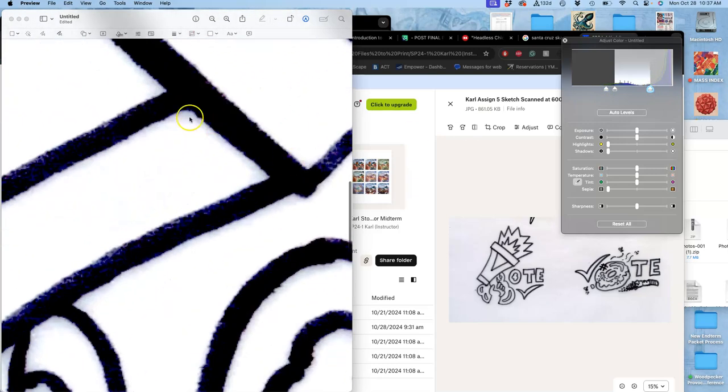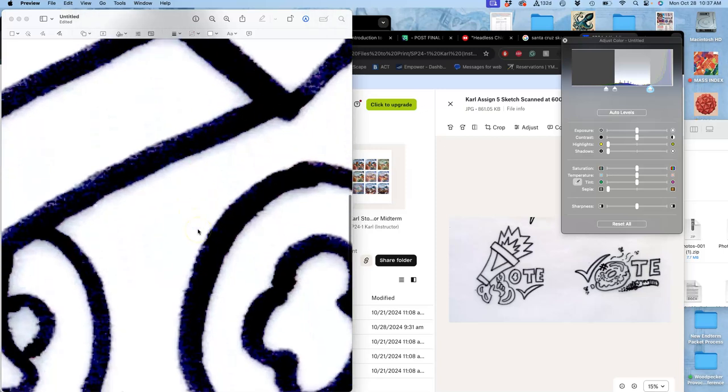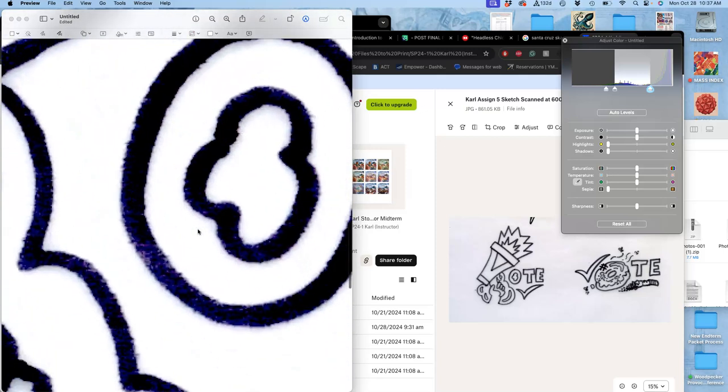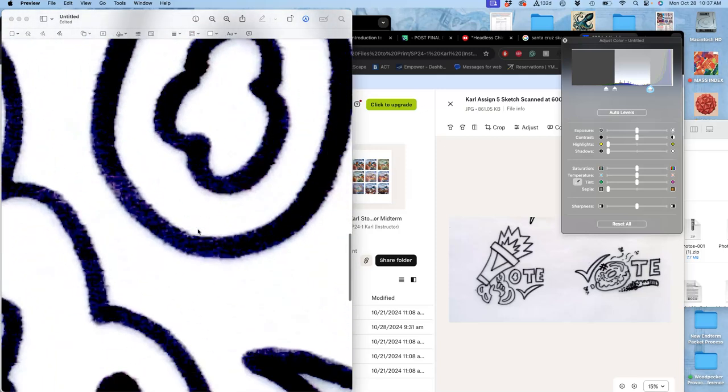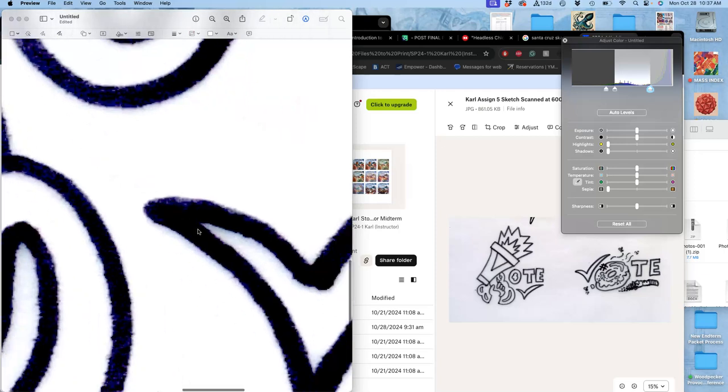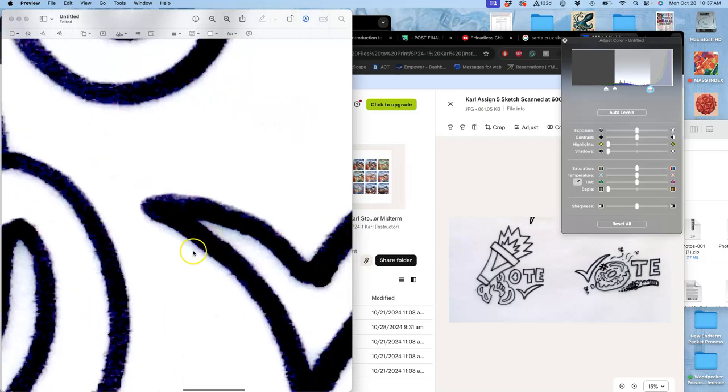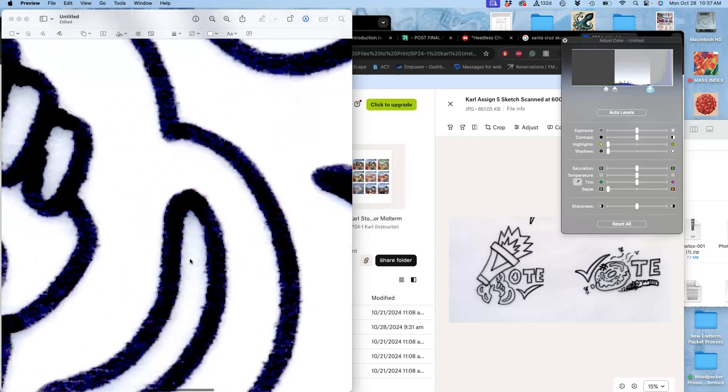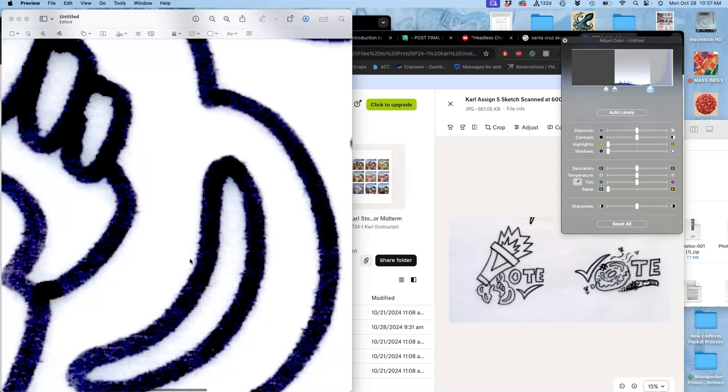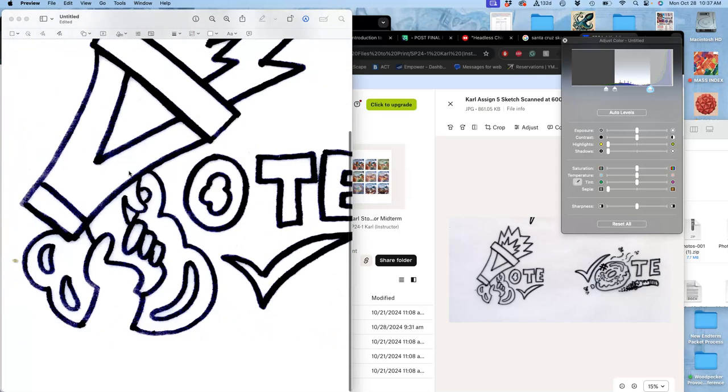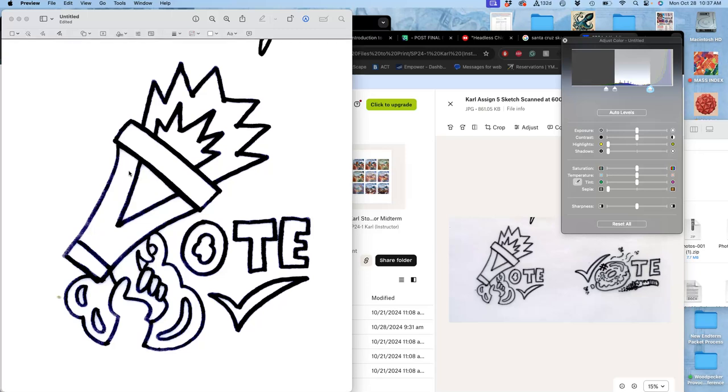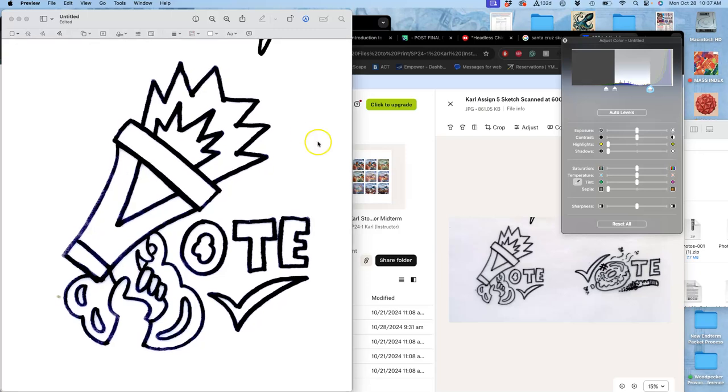So now you see I have cleaner black edges. But the problem with scanning is it's always going to be pixel-based. Even if it's just tiny, tiny pixels. It's 600 pixels per inch. And it's never going to be as clean as if you were to ink it digitally to begin with. But I want to show you all the methods.